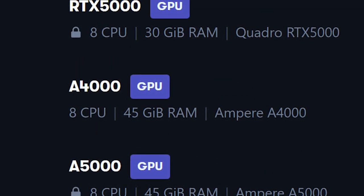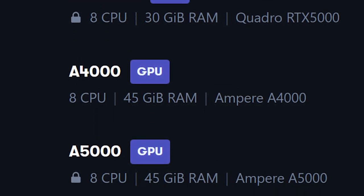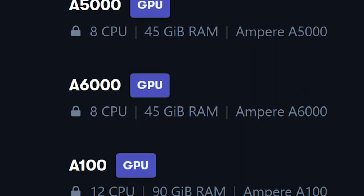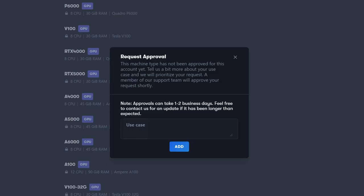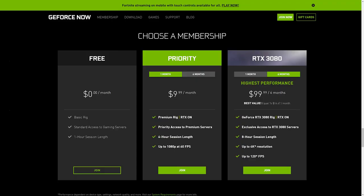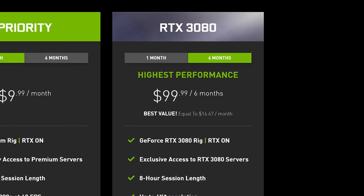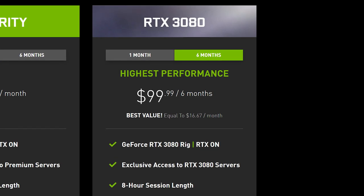We'll also throw in a bonus, the A6000, in which you have to contact support to get unlocked. But we're covering the A6000 because it's the closest tier to the GeForce Now RTX 3080 tier.